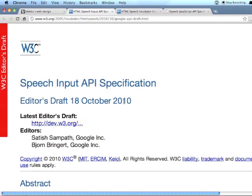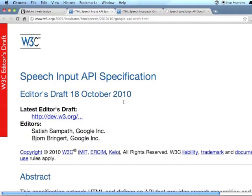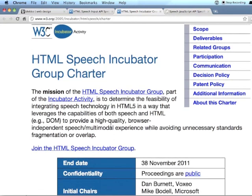I don't know how much this influenced the actual outcome, but there was this HTML Speech Incubator Group for the W3C, and they recently released a final report.